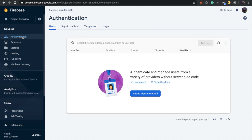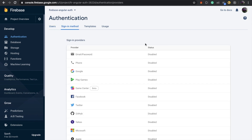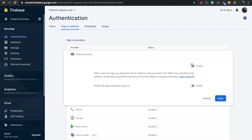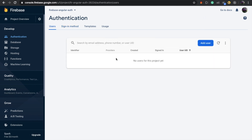Go back to your Firebase console, navigate to the Authentication tab on the left panel, and click on 'Sign-in method'. Enable the email/password authentication option, save it, and switch to the Users tab where you will see all registered users.